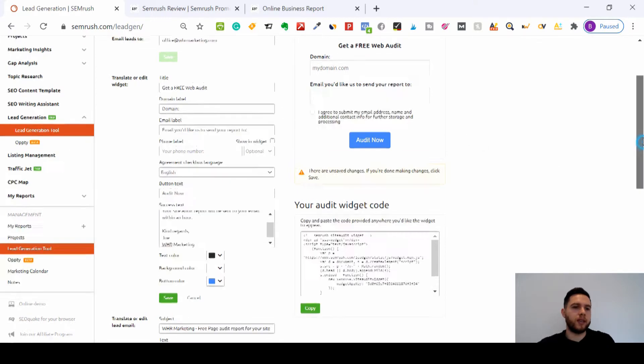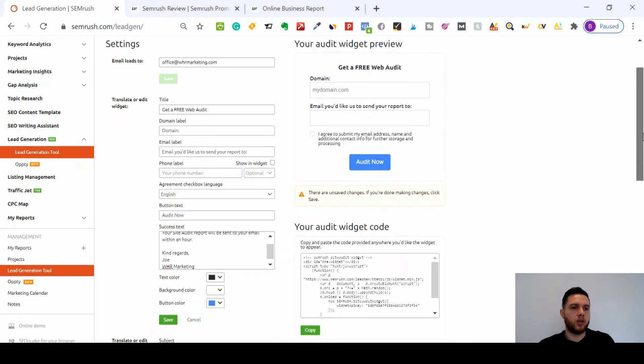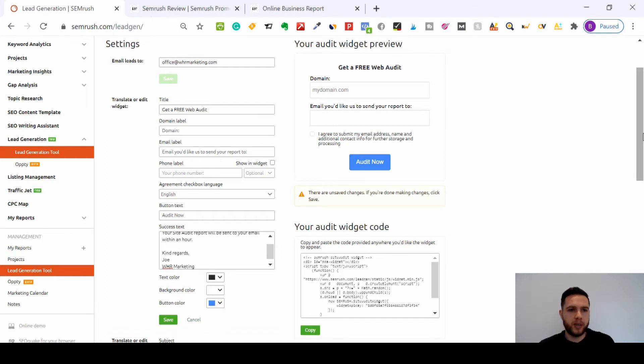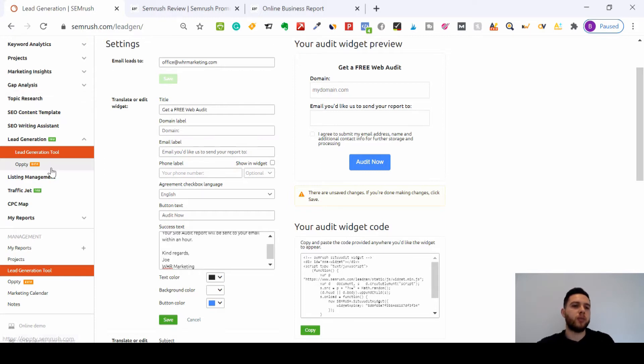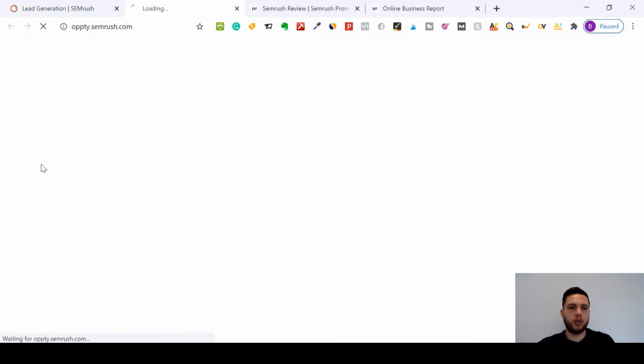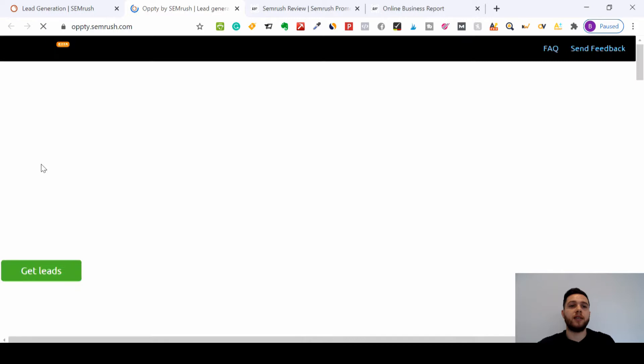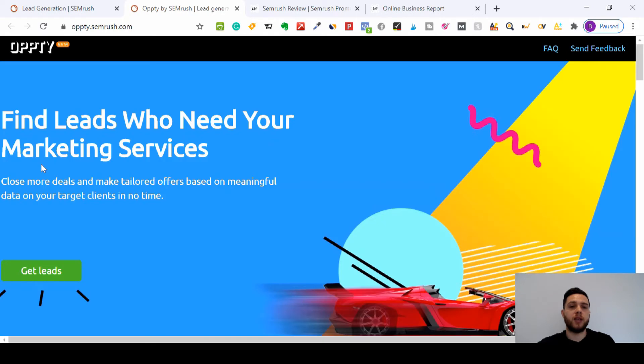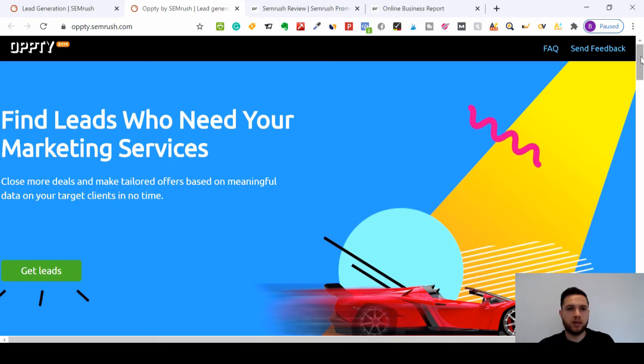And the second tool—in fact, before I move on to Opti, the lead generation tool is people coming to you or your website. With the Opti, this is the other way around. This is an amazing tool, and I've used this before. Some of the leads I've got have been amazing, really highly convertible, so I'll definitely check this out.